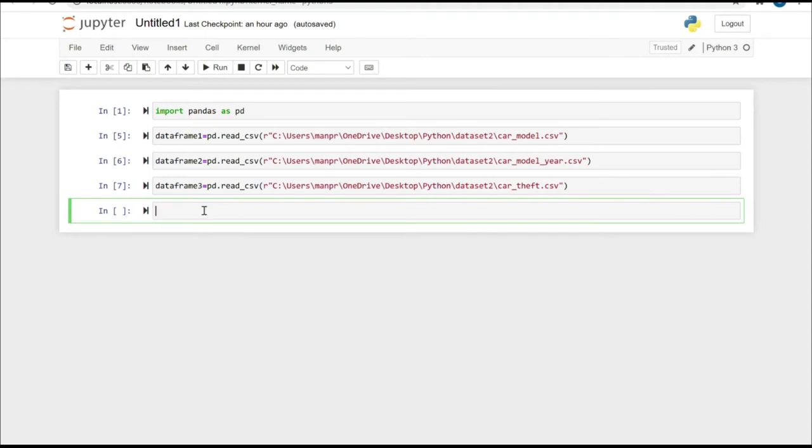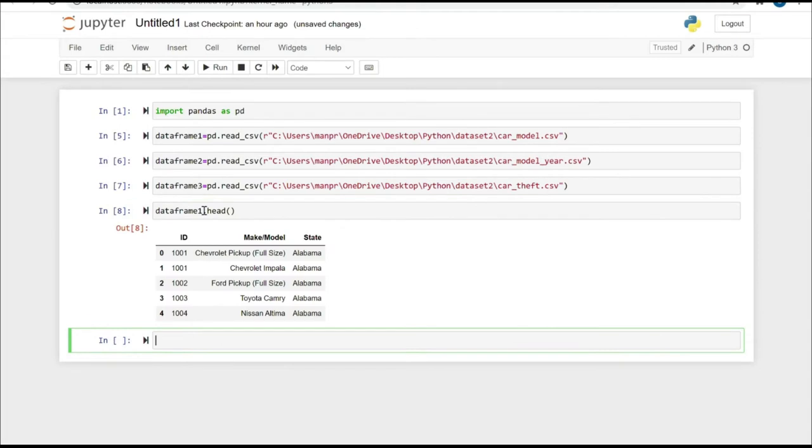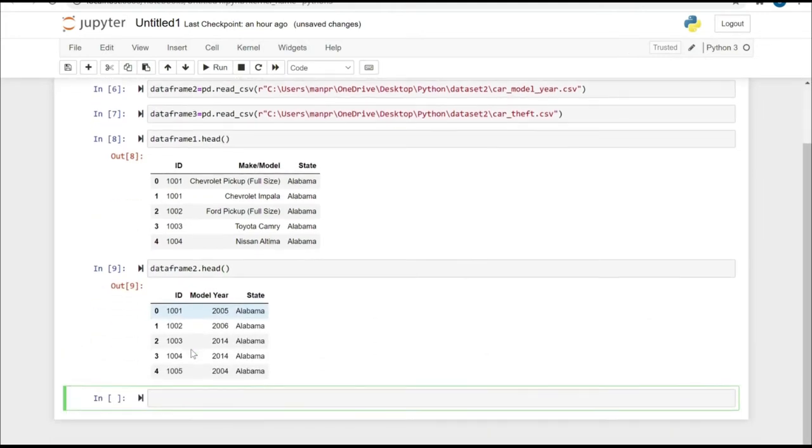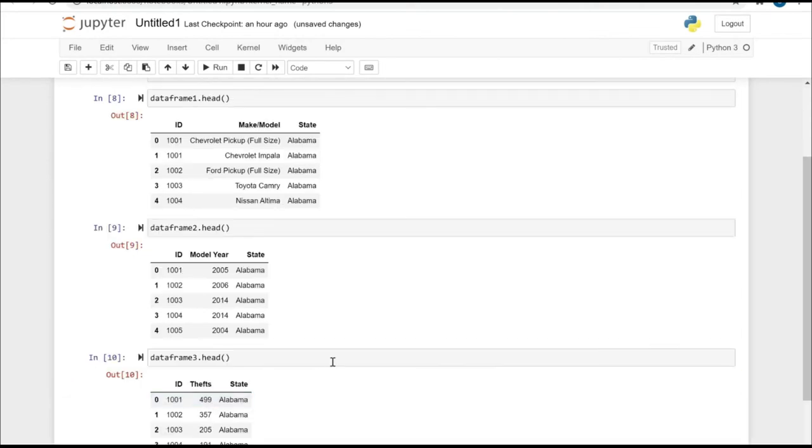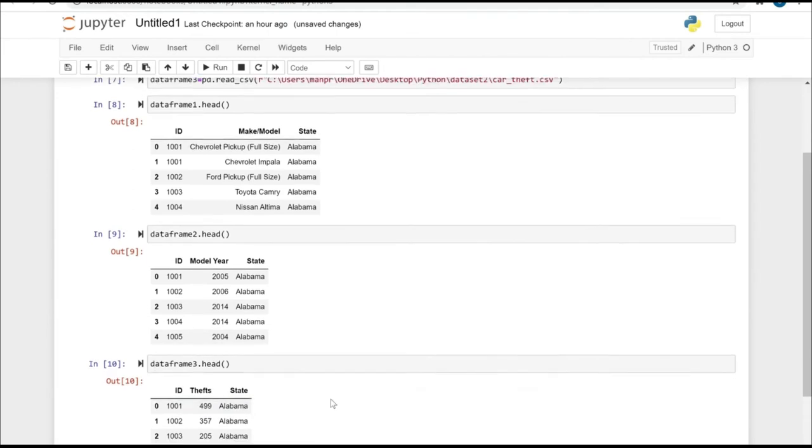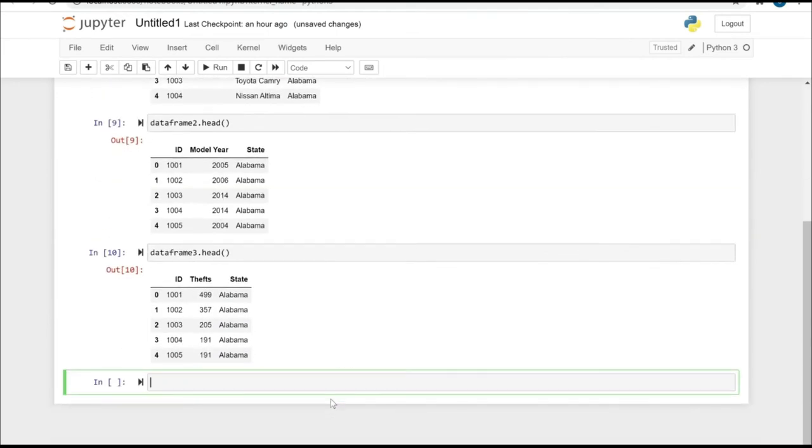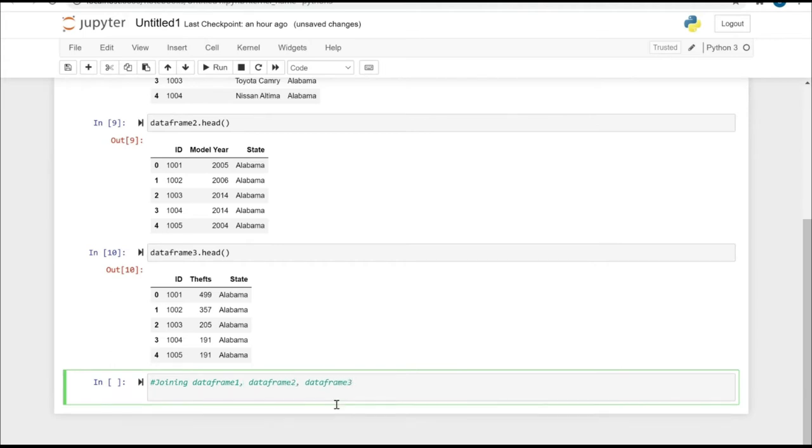I have retrieved these three sample data sets. Now let's check what's in the sample data. In data frame 1.head, as you can see, we have five rows with ID, make, model, and state. Similarly, in data frame 2, we have different and some same IDs, along with model and state. The model is a bit different information. In data frame 3, we have the theft data along with ID and state.